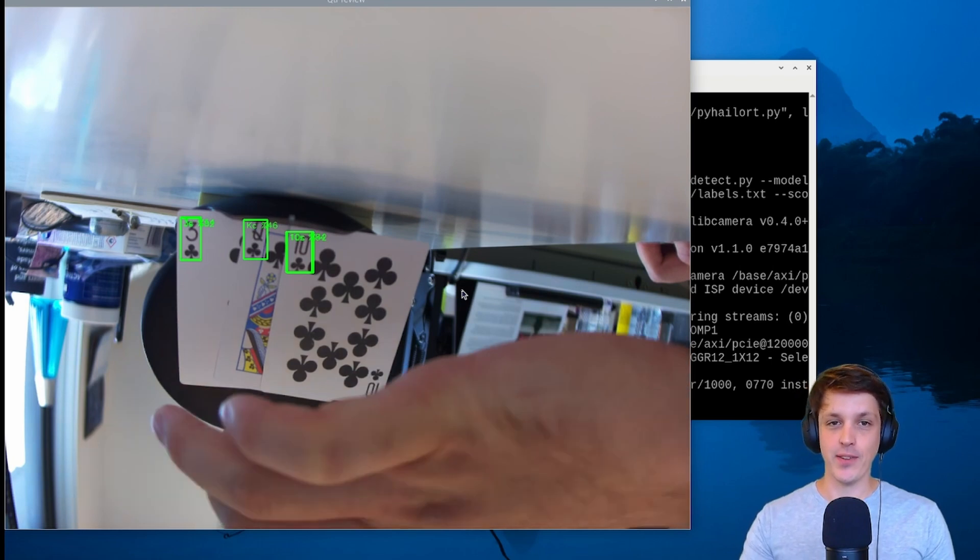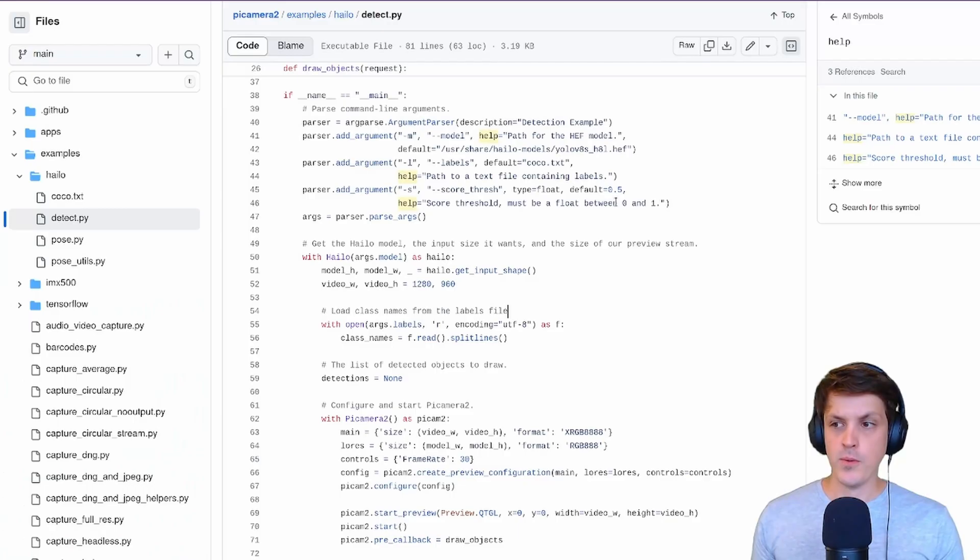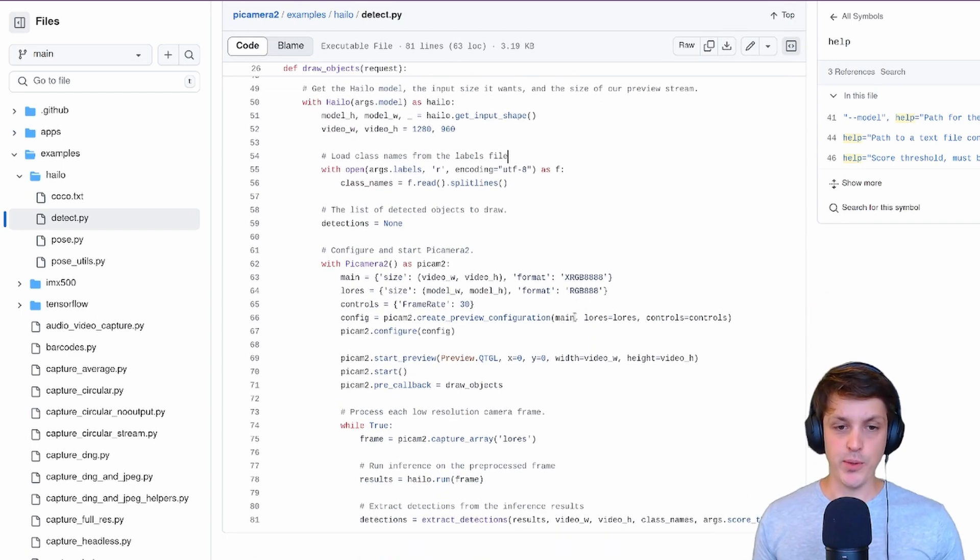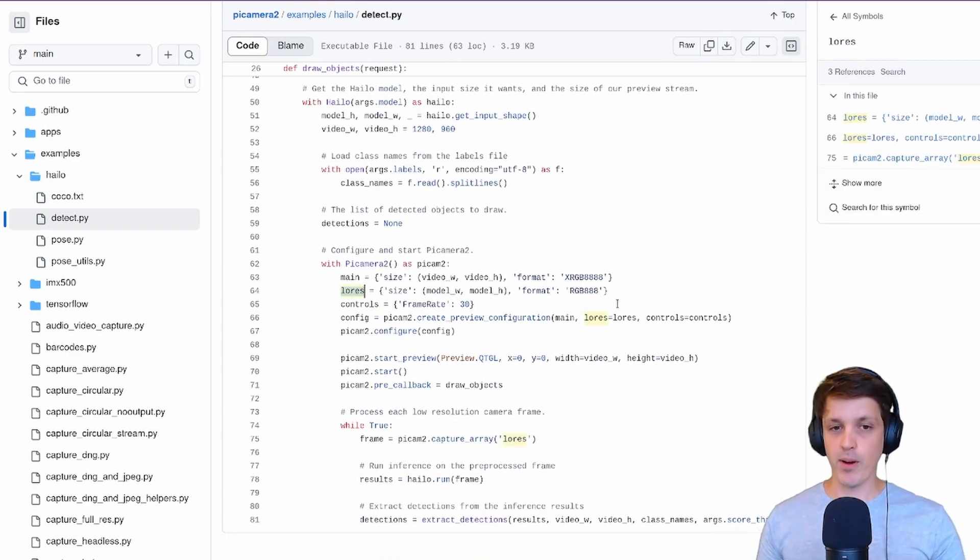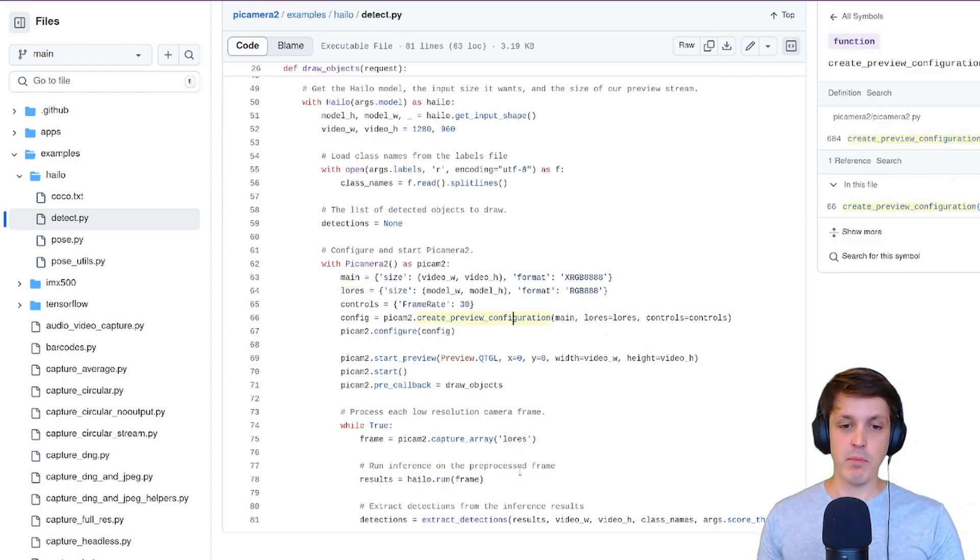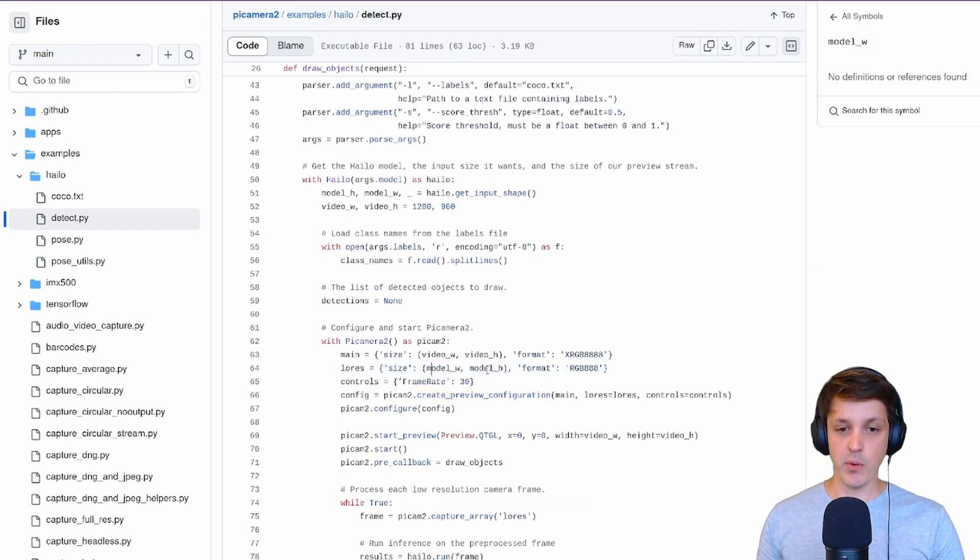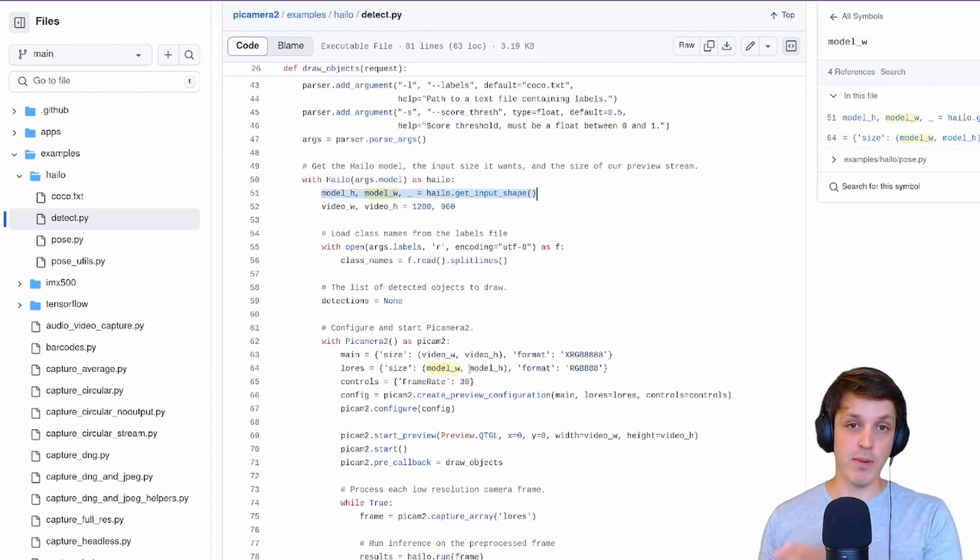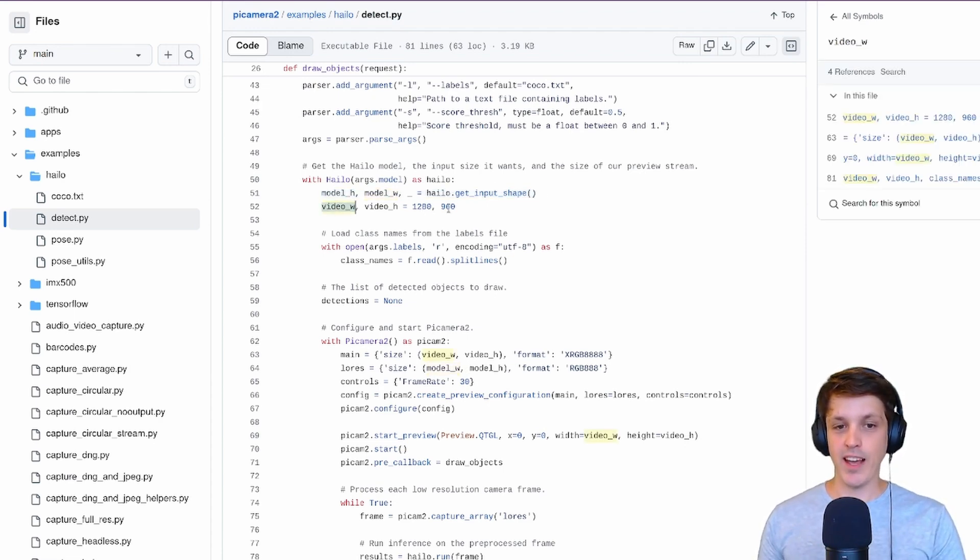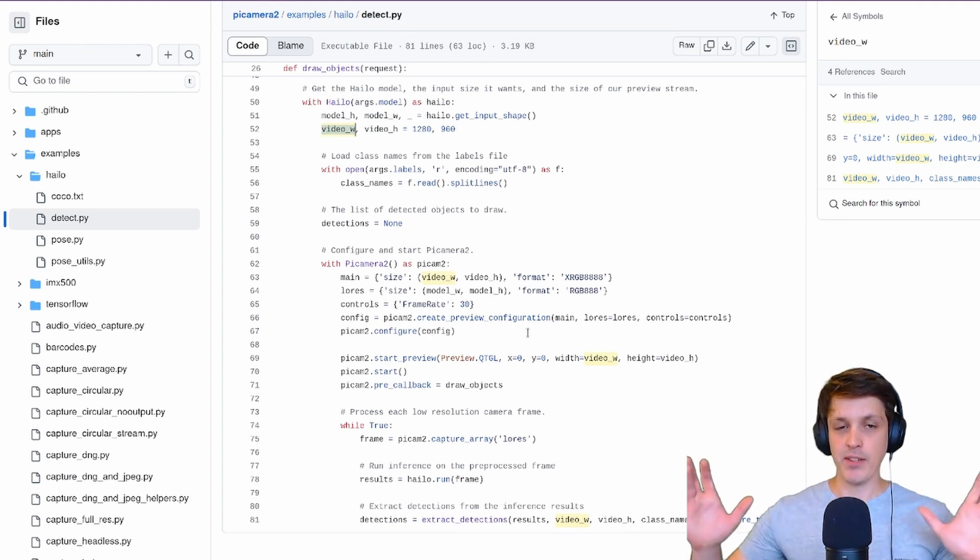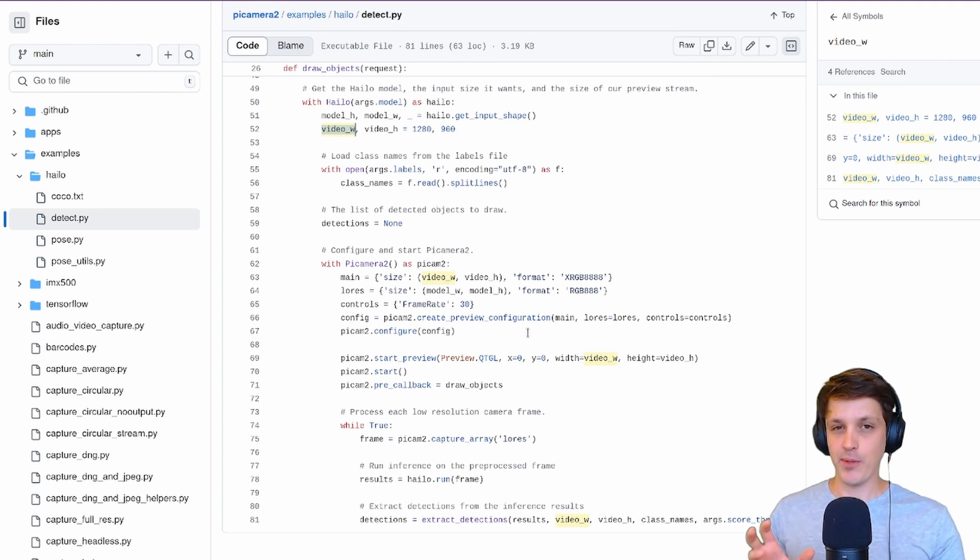One thing that I discovered is that the actual demo script is actually squishing and warping our image in order to get it to that 640 by 640 size that is required for the model. If you have a look at that demo script we're using PiCam2 to get the main and low-res stream. The preview that we're seeing is the high-resolution stream. The model actually gets the low-res stream.